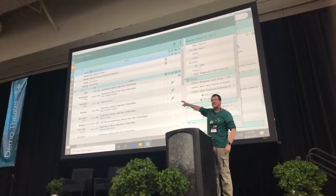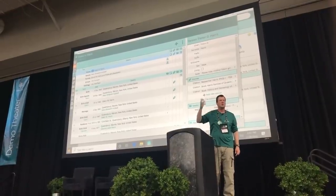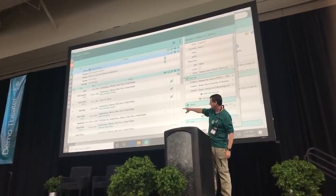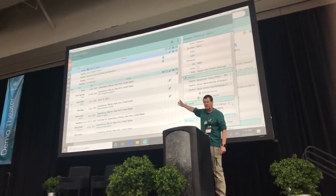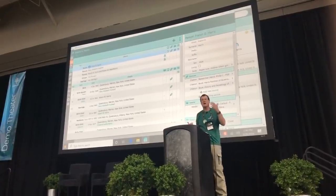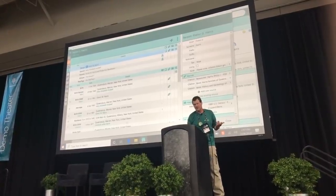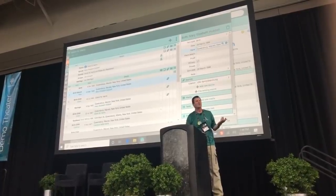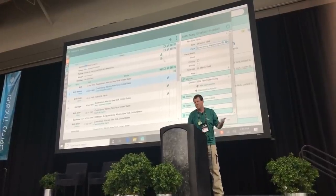One new feature: you can now see events from immediate family members right inside the edit screen, and you can turn those on or off. So instead of just seeing his birth, marriage, residence, death, and burial, you're also seeing the birth of his spouse and his children — you're building a timeline and seeing all these events in context. Even though these events belong to other people, they are completely editable right from that screen.